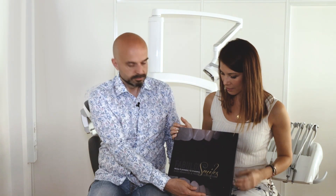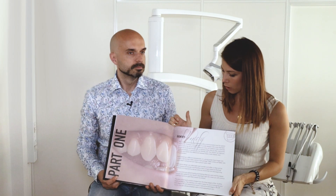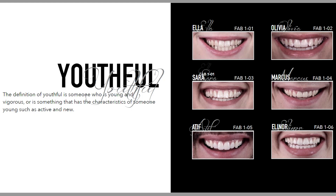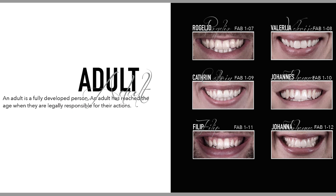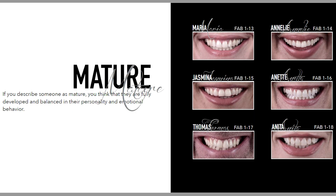This is the book Fabulous Smiles. It starts with part one, called Identify. Here we have three categories of age: youthful, adult, and mature. Patients can just get a feeling of what they like.